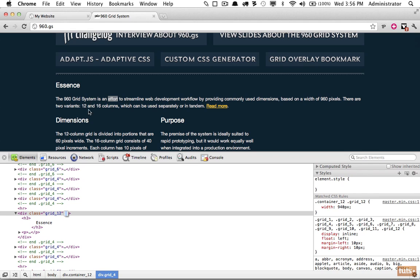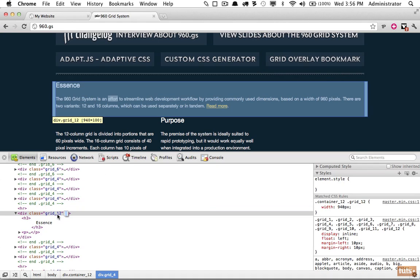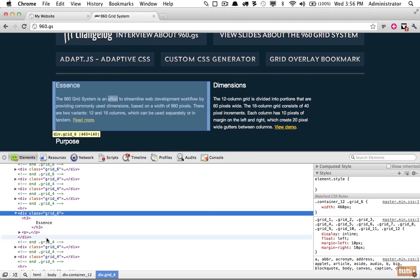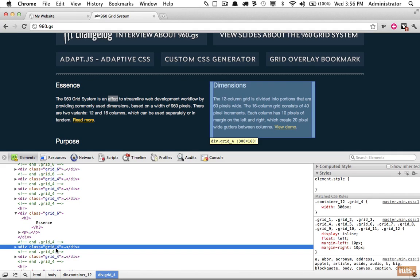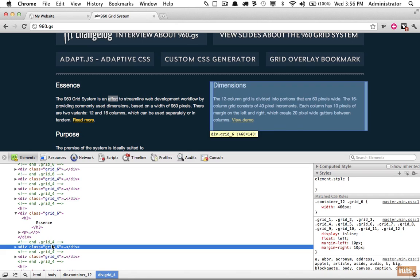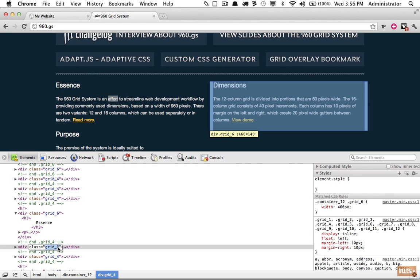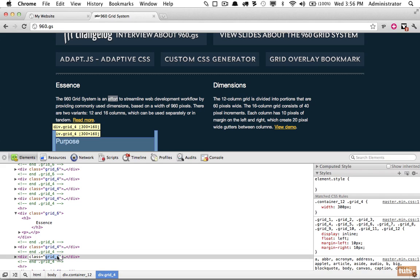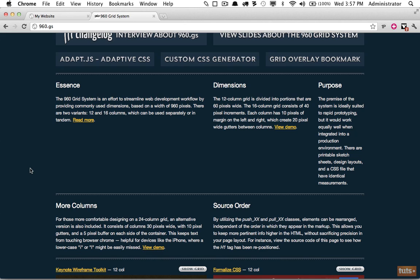If we want two elements on the same line, grid-12 is the maximum in this 12-column grid. We can change one element to grid-6 and another to grid-6 — six plus six equals 12, and they're both on the same line. Or if we want one element smaller, we could say grid-6 and grid-4, which equals 10, leaving a grid-2 available to fill the void. Using a grid can be really helpful.